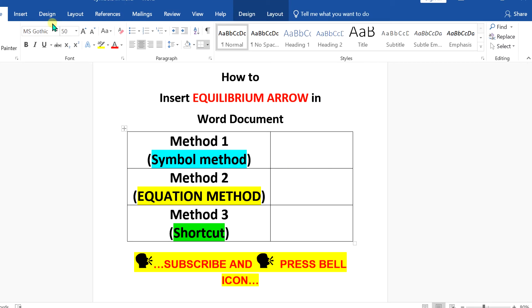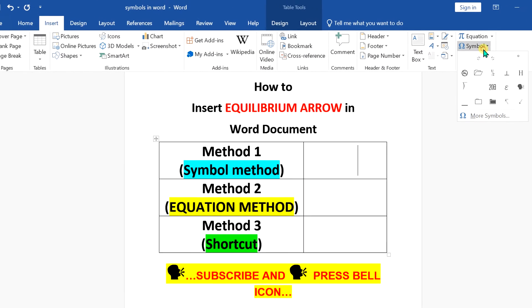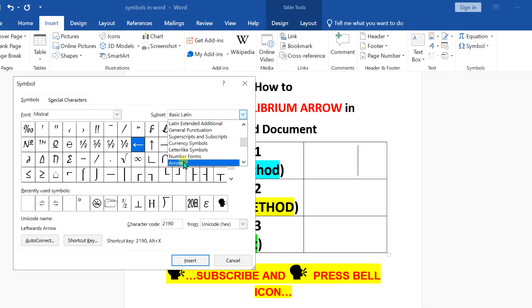In the first method, go to the insert option. You will see here option symbol. Click on more symbol. And now under the subset, select here arrows.